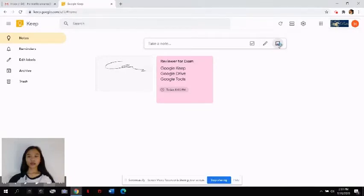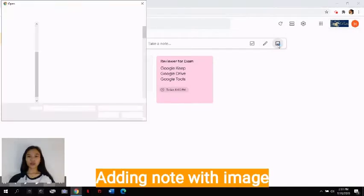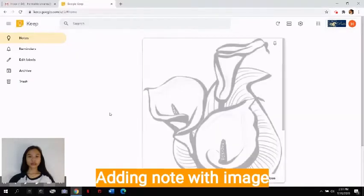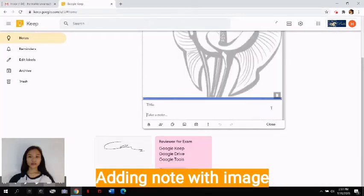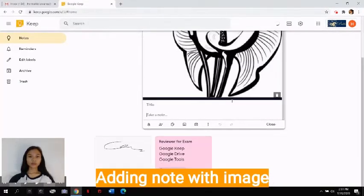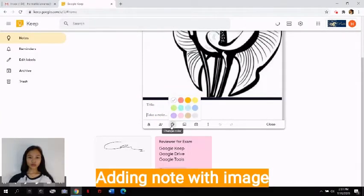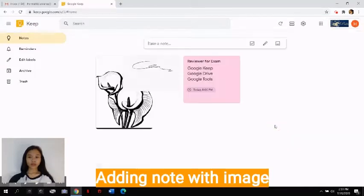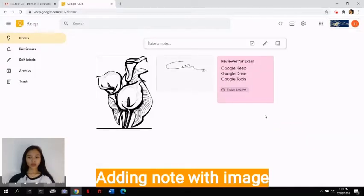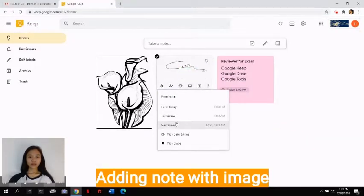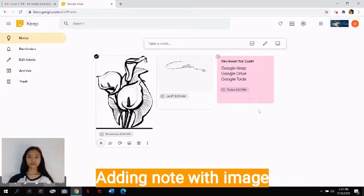For photos, you can click this button here and click open. It will be uploaded to Google Keep, and you can change the title and description, or colors, and other options here. Click close when you're done.